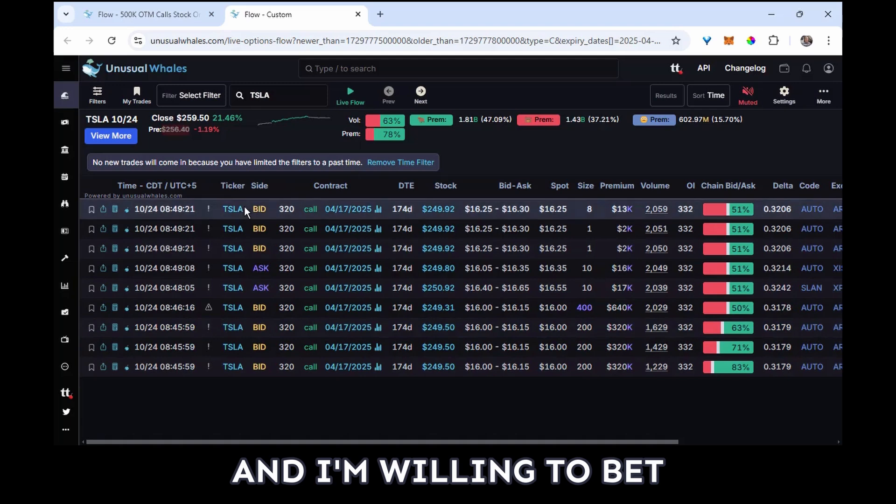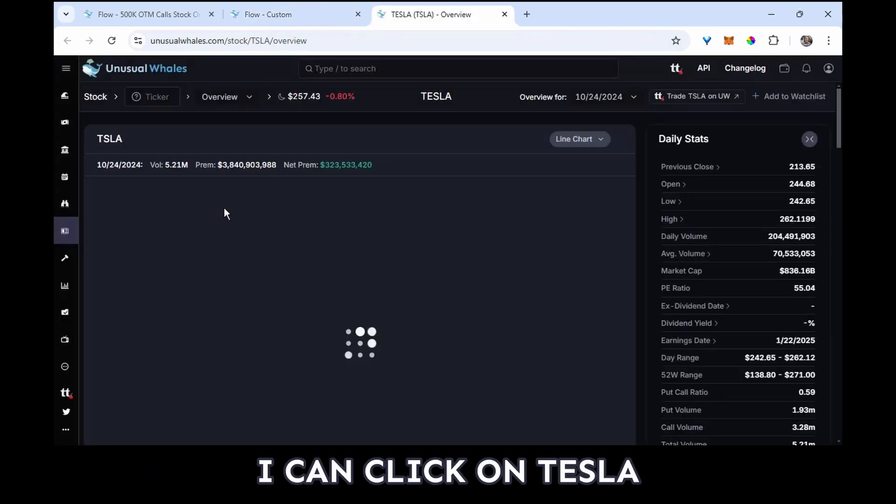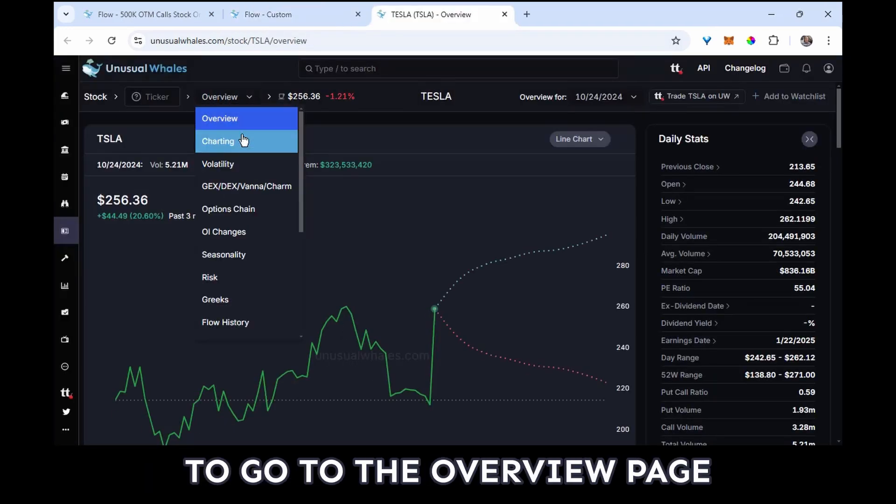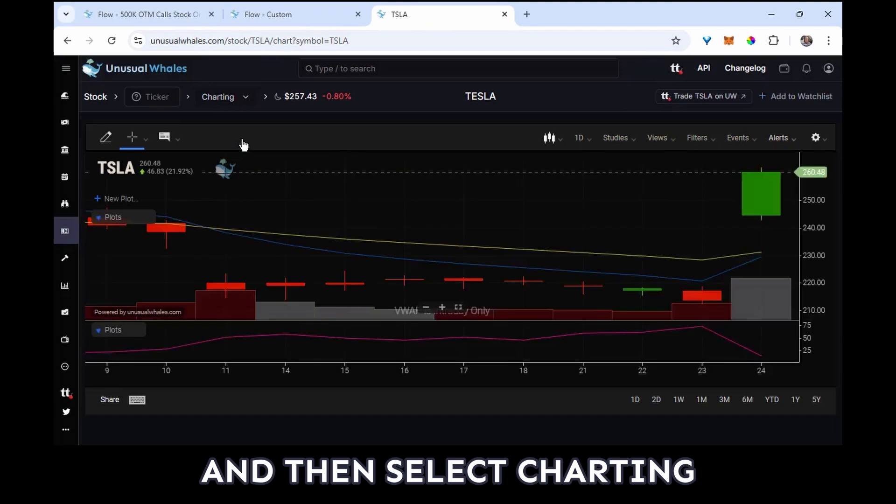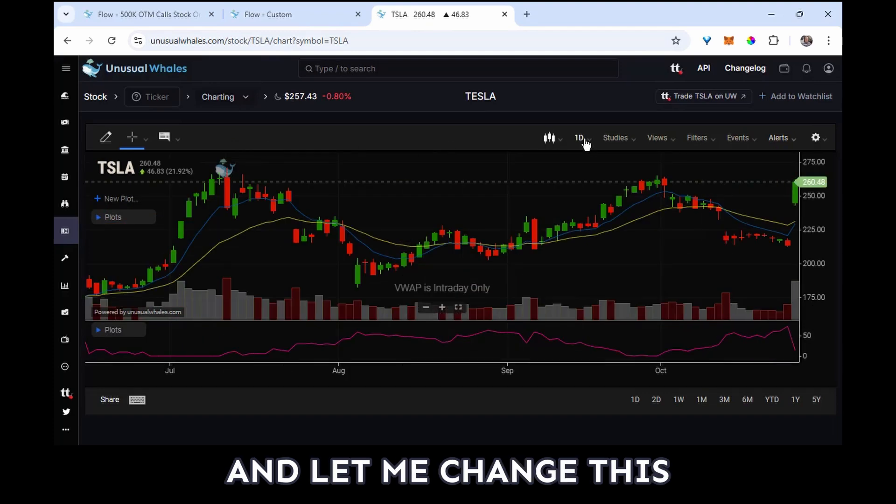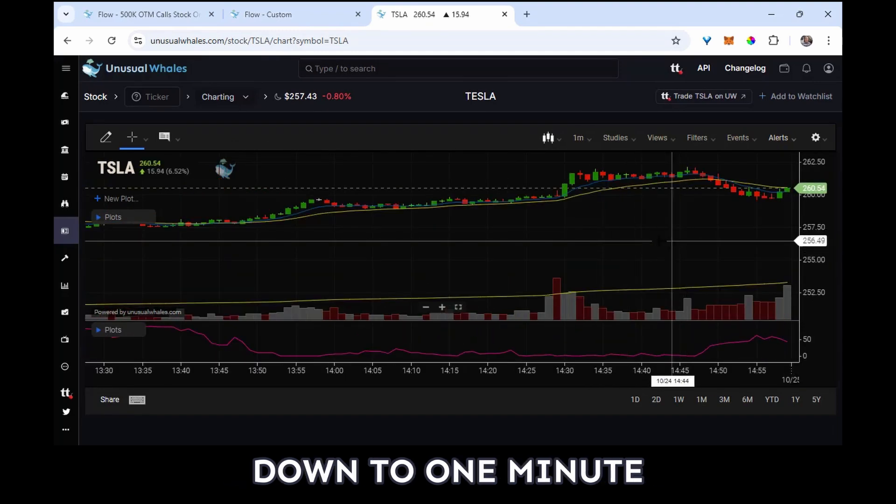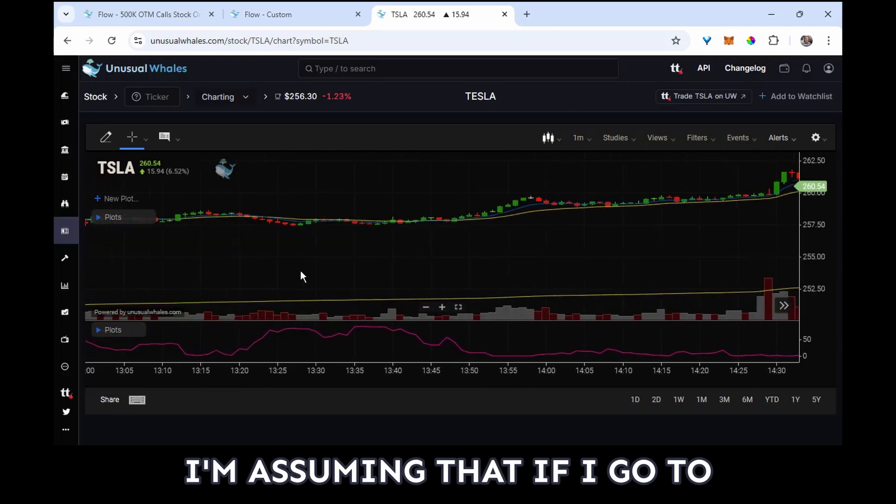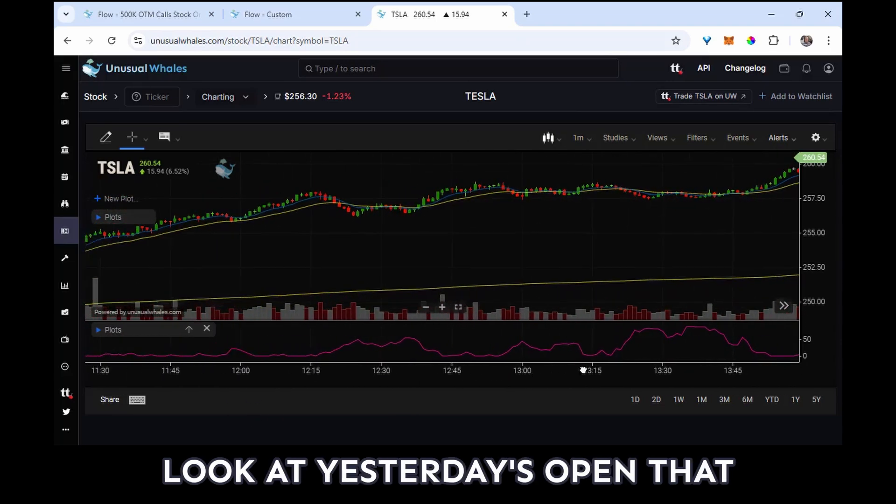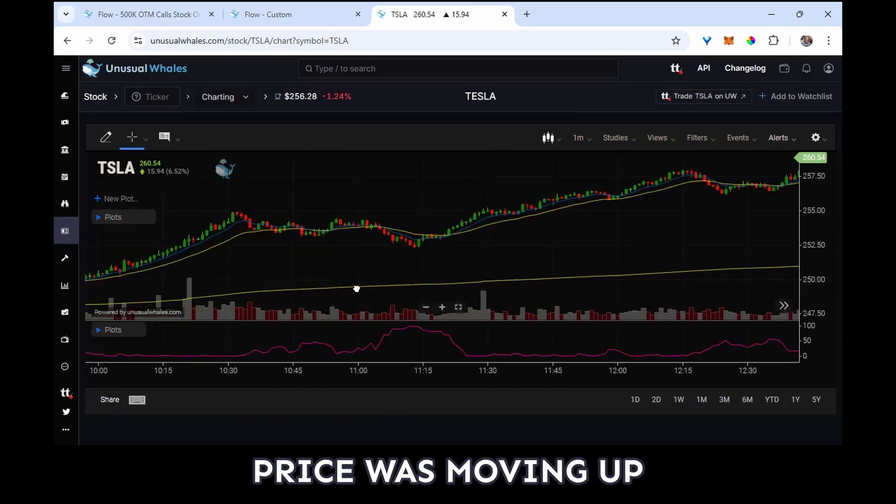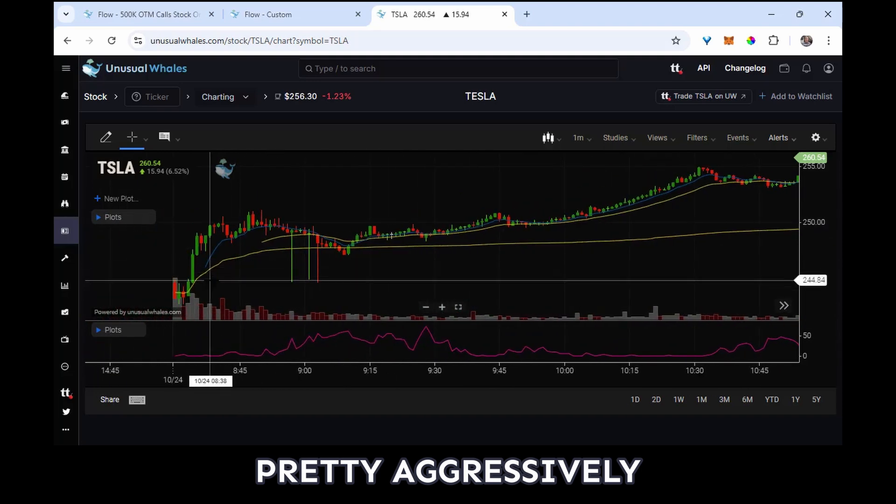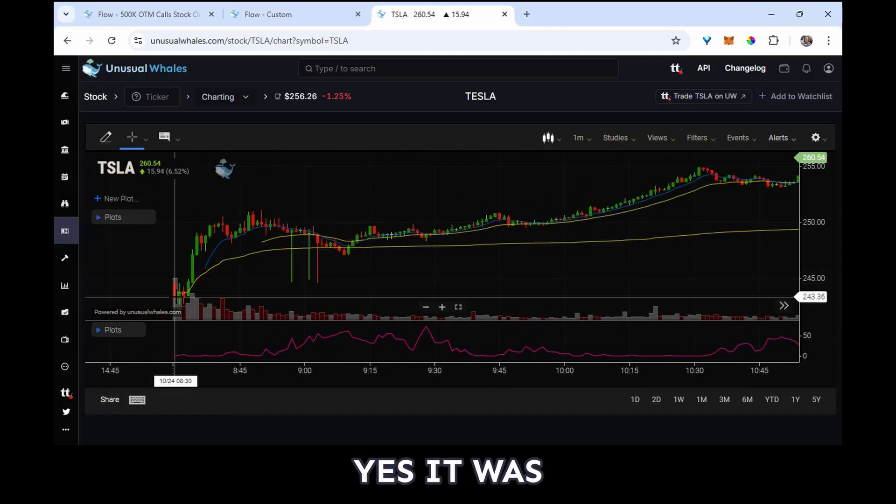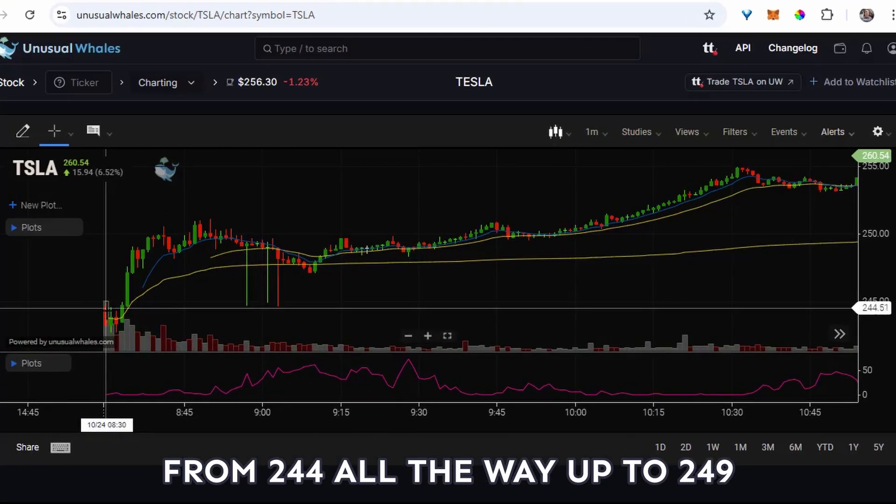And I'm willing to bet I can click on Tesla to go to the overview page and then select Charting. And let me change this down to one minute. I'm assuming that if I go to this one minute chart and I look at yesterday's open, that price was moving up pretty aggressively.